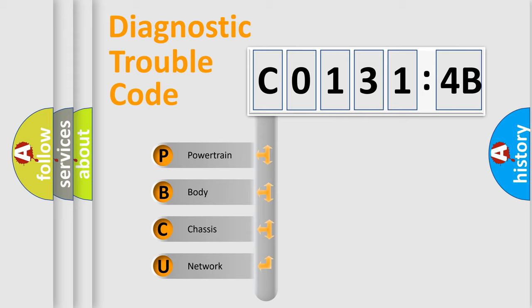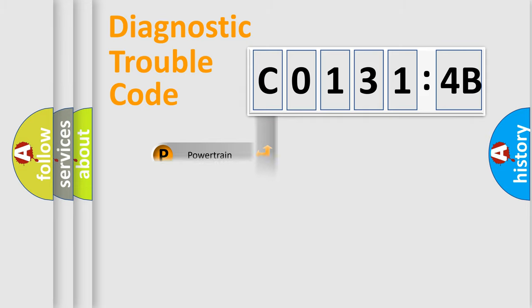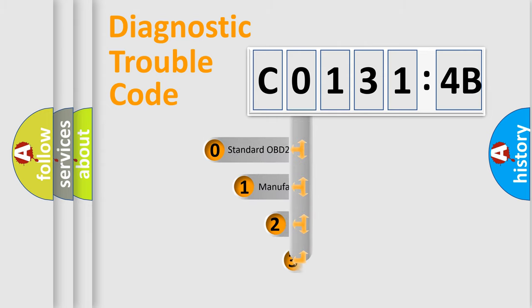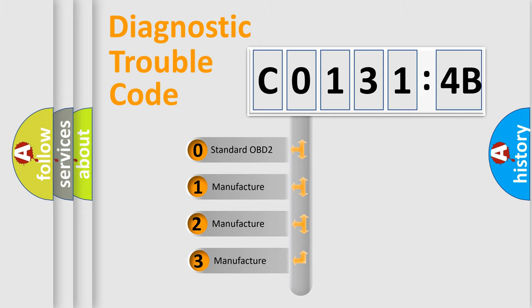We divide the electric system of automobile into four basic units: Powertrain, Body, Chassis, and Network. This distribution is defined in the first character code.